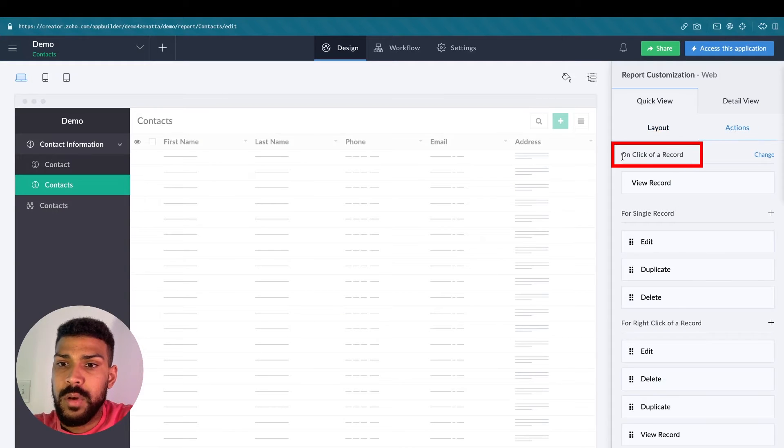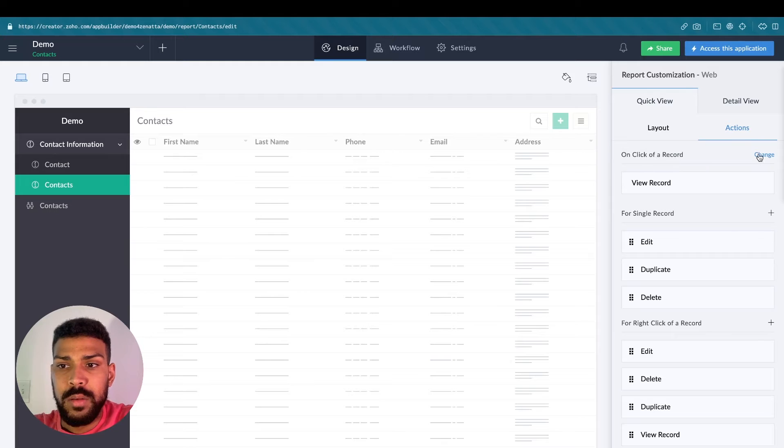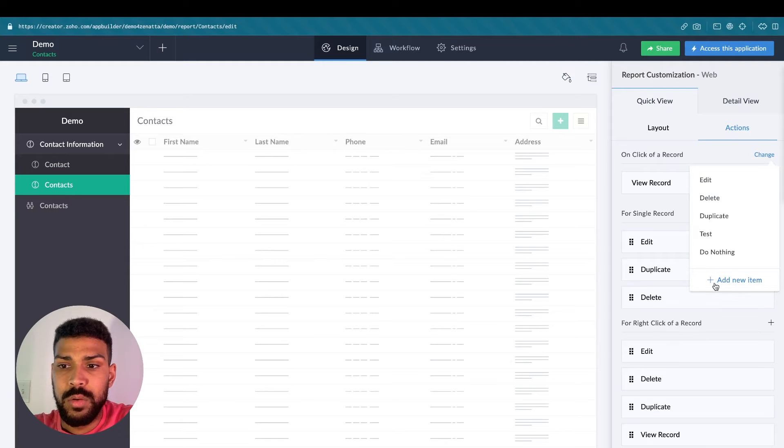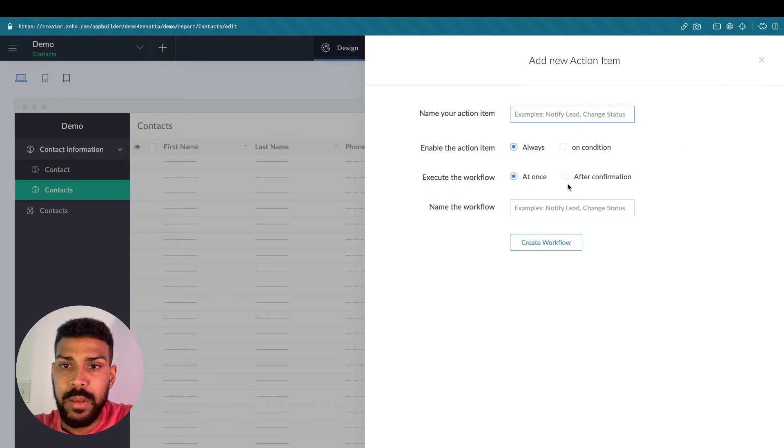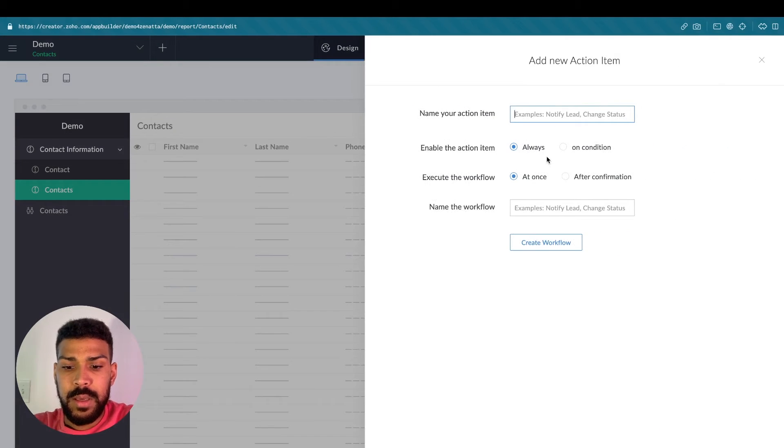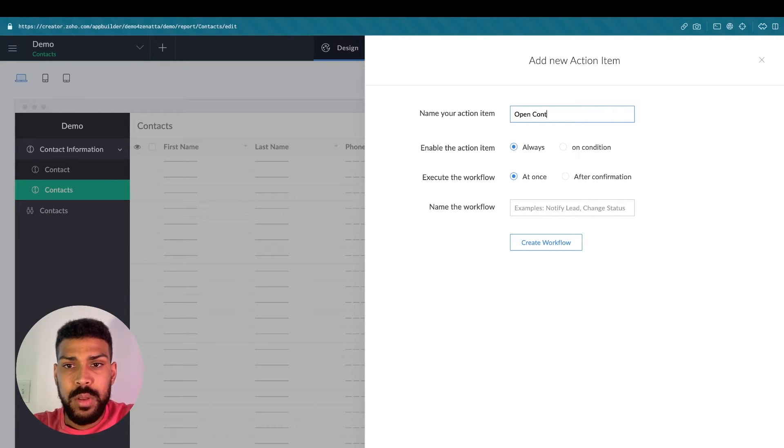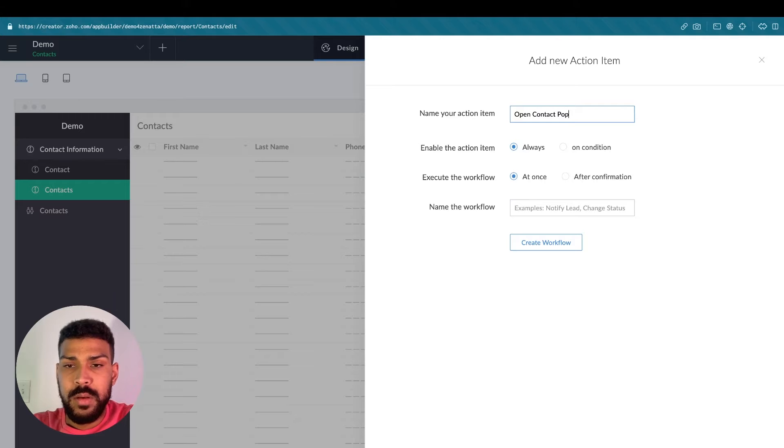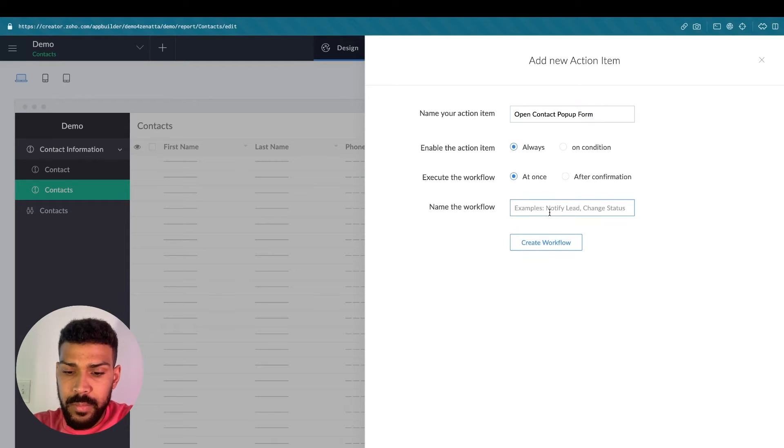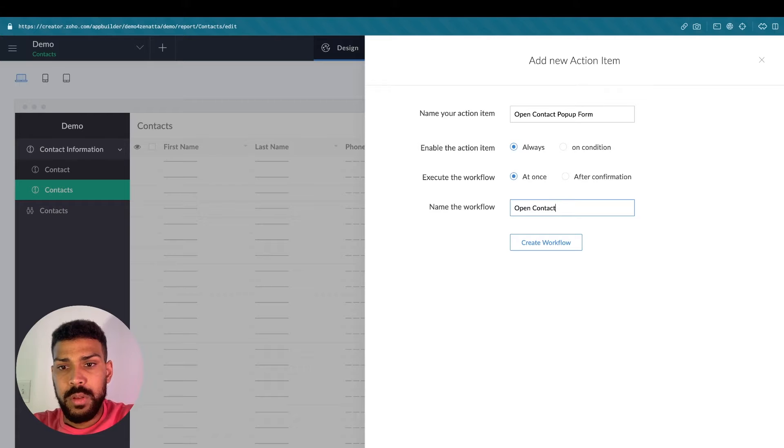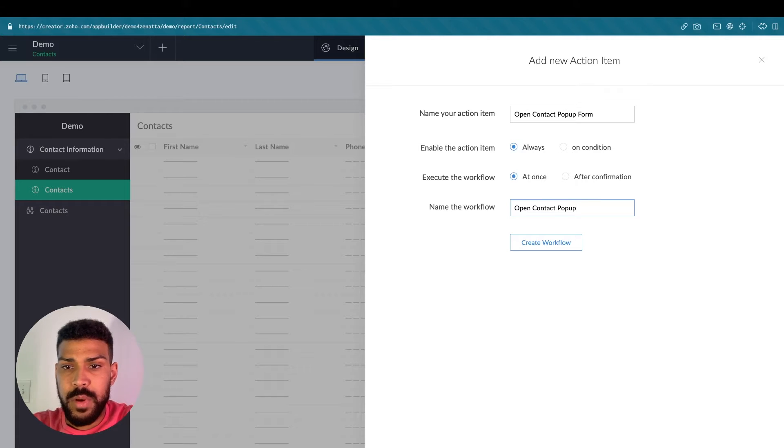Actions on click of a record. We're going to change this to add new item, and then we're going to say open contact pop-up form. Add new action.